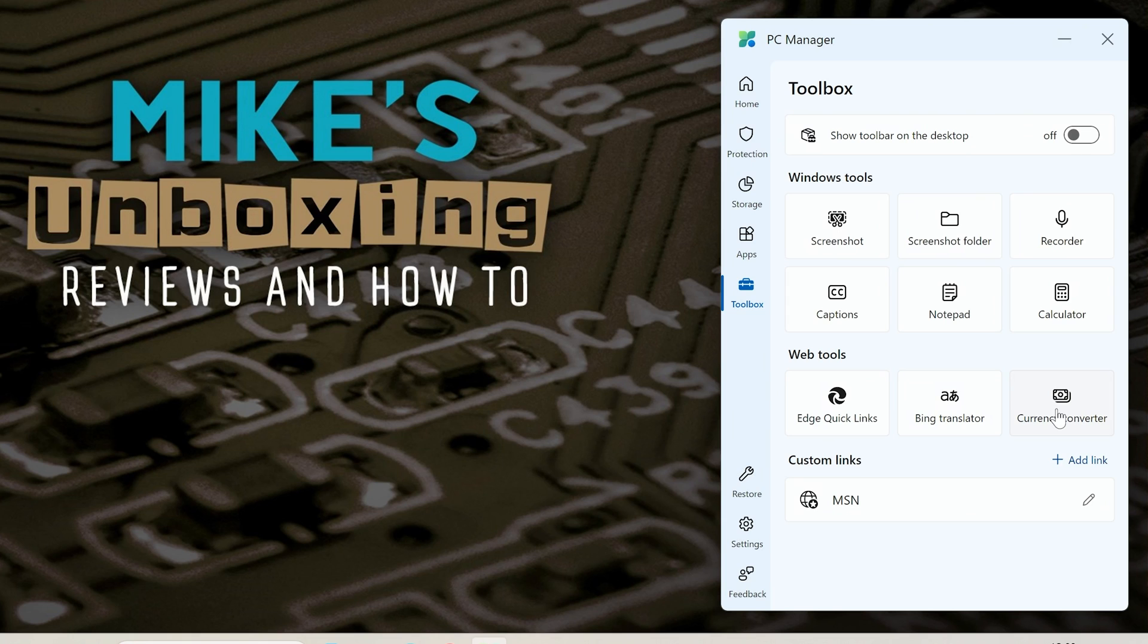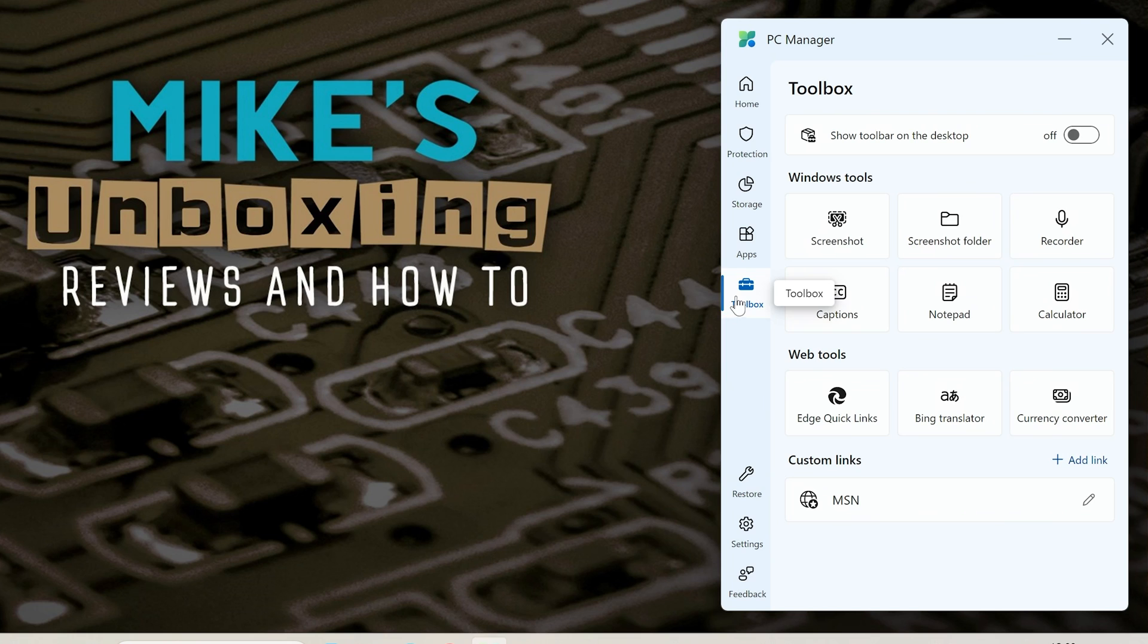So for those of you who are trying to bag bargains on places like AliExpress then maybe currency converter would be quite useful for you. Also you can have some customized links to the toolbox should you wish to. So that's pretty much it for the toolbox.